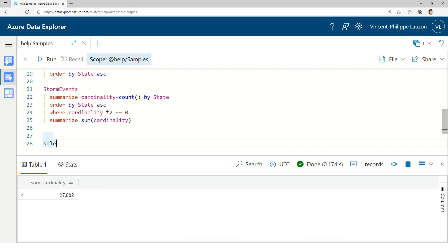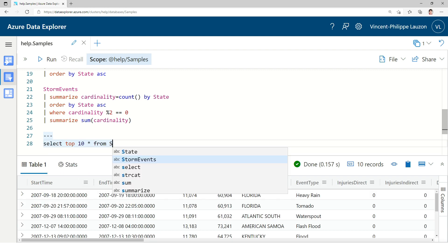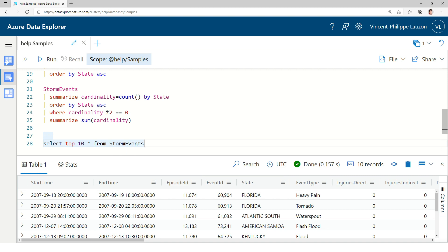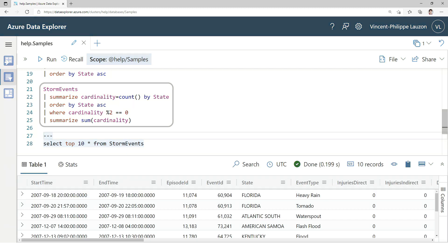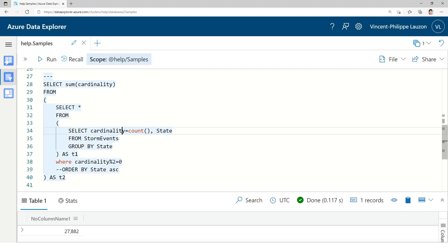And we can do that because Kusto understands SQL for compatibility with the larger ecosystem. So, for instance, I could do a select all from StormEvents and get this going. So, if we translate the previous query, this query, this would be the equivalent. And we would return the same result.